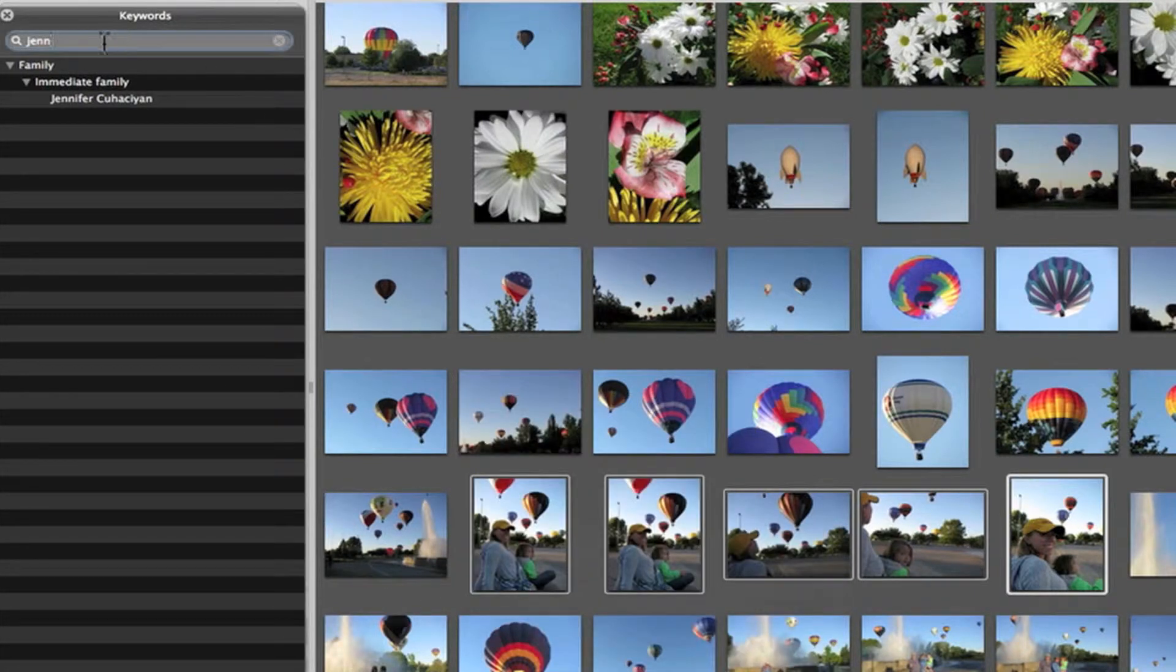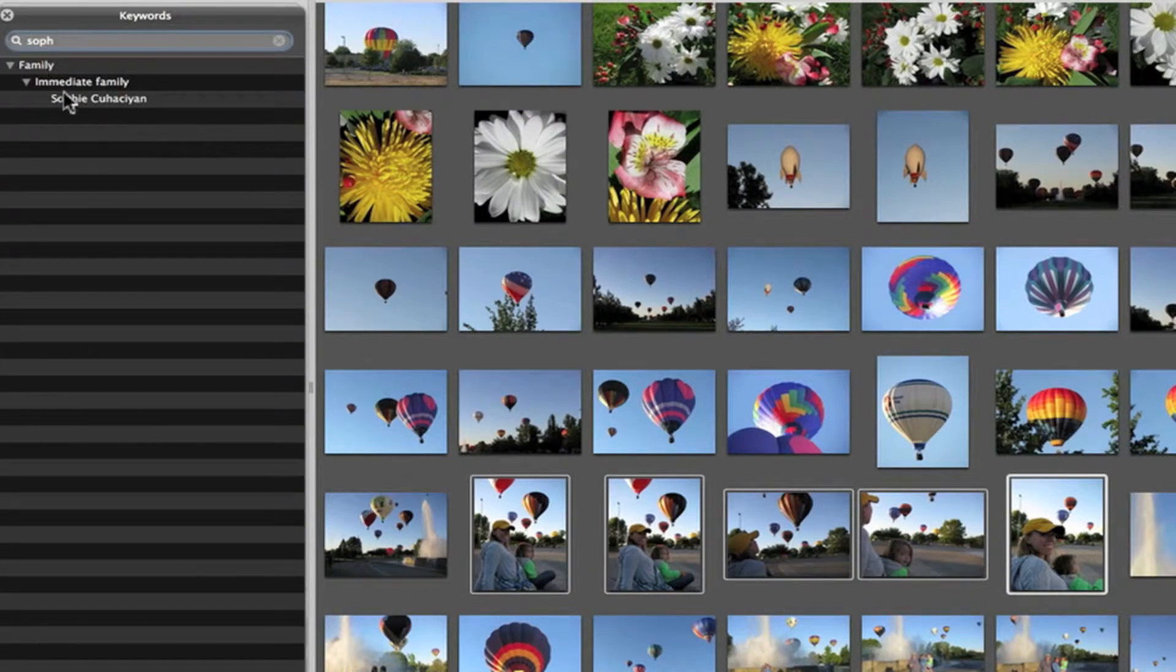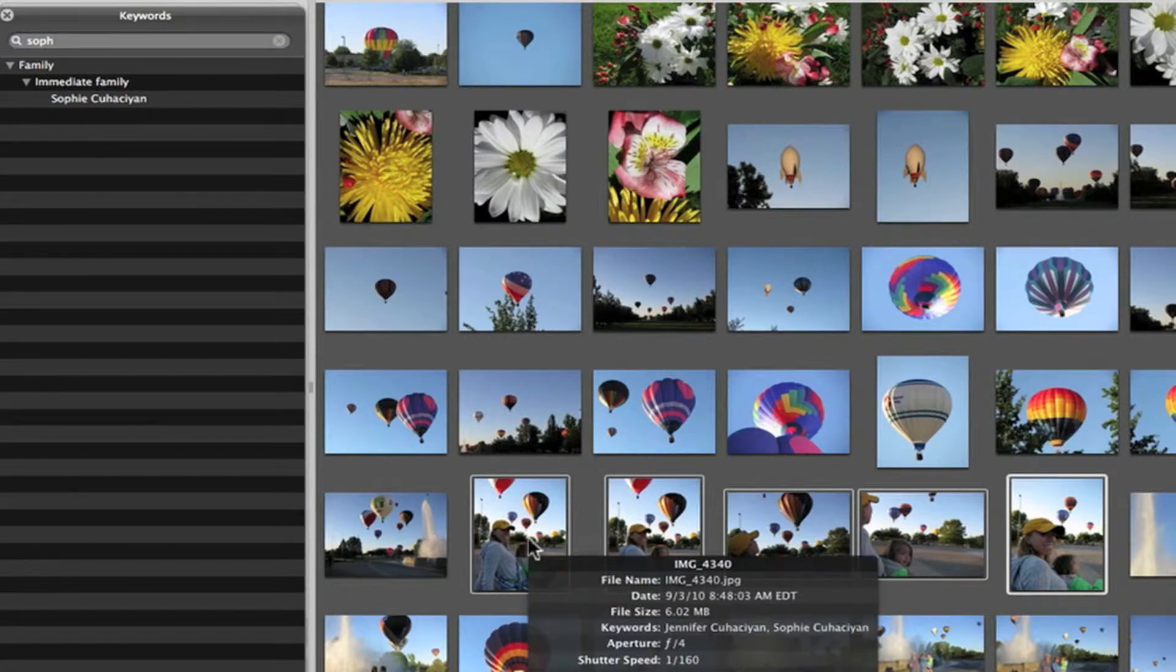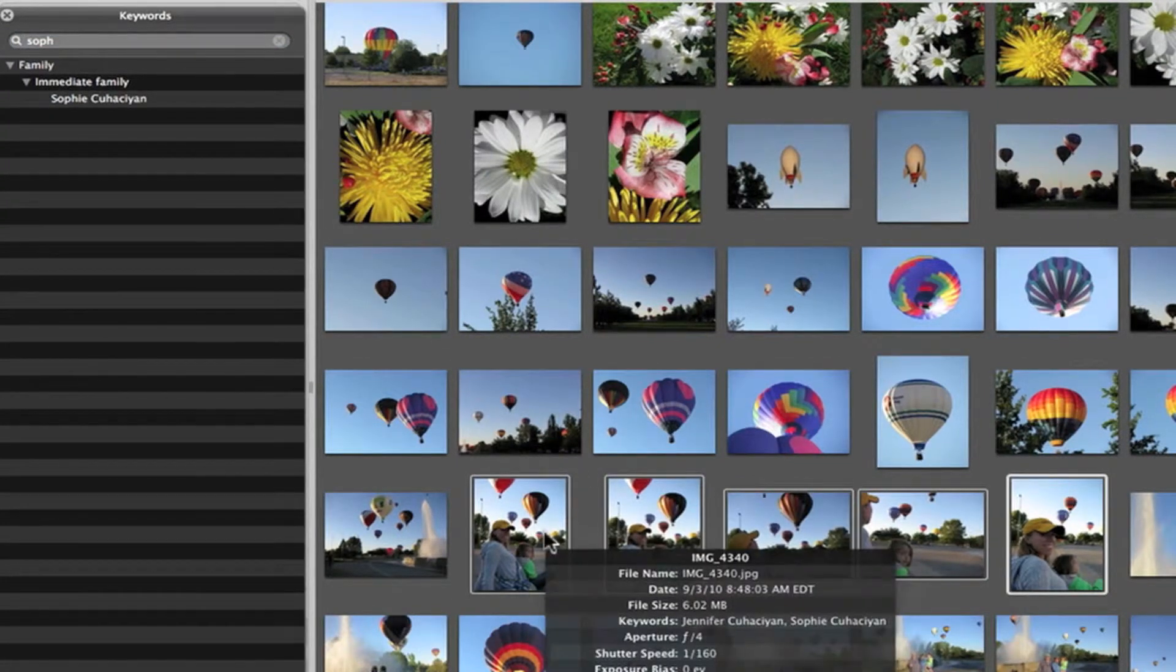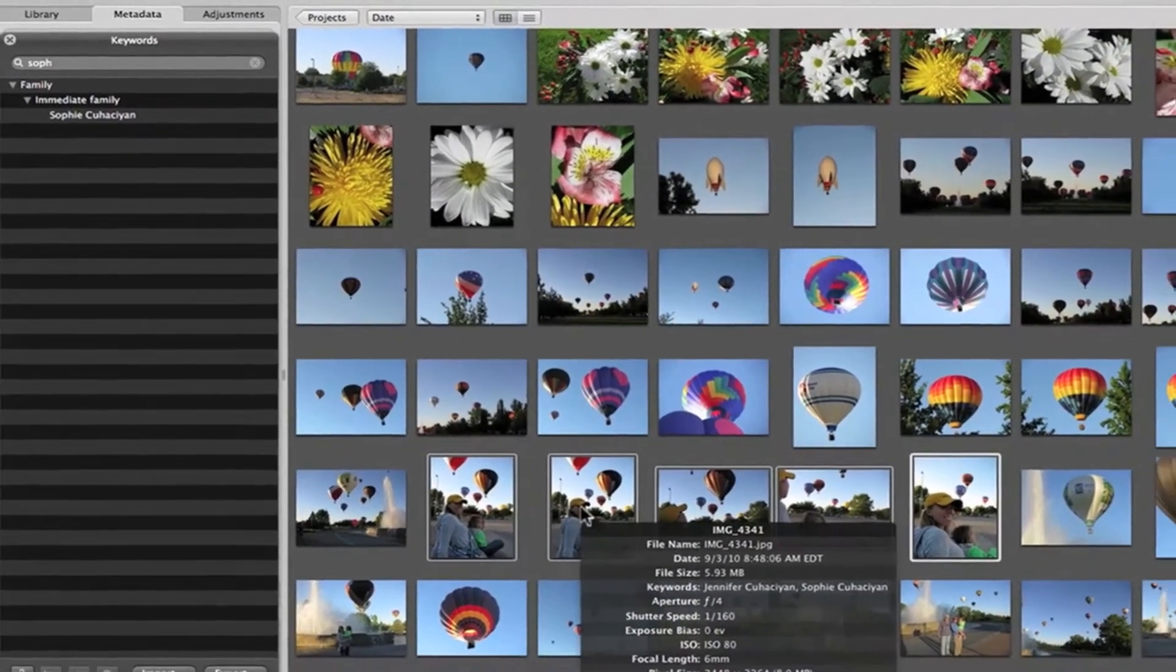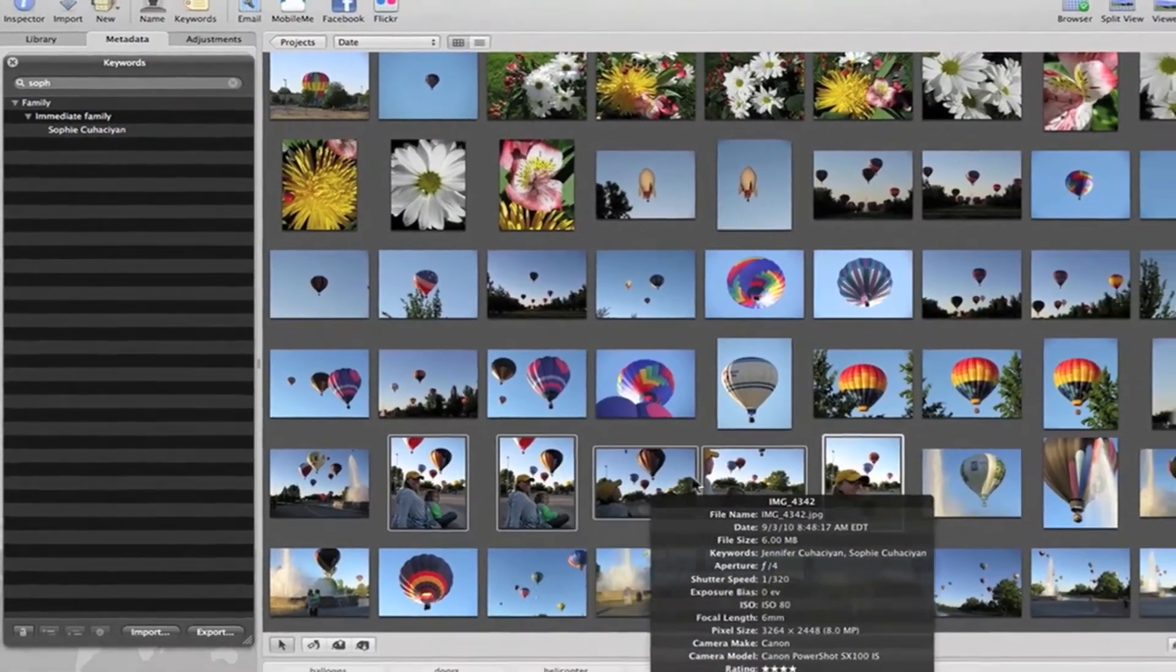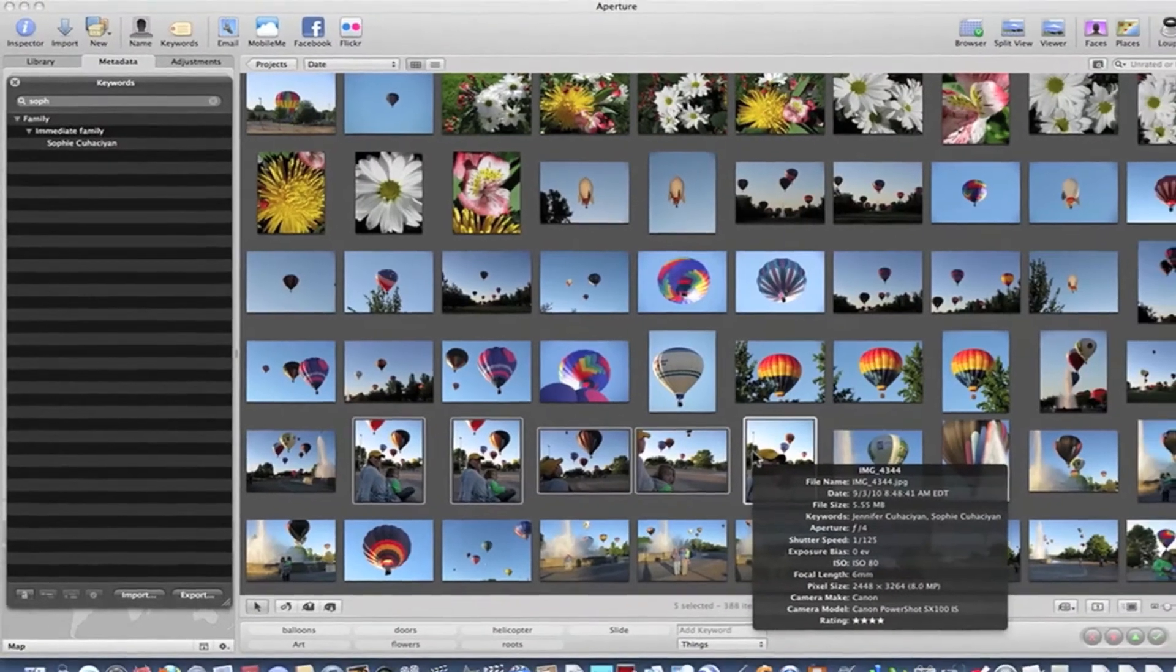And I'm also going to do Sophie. There's Sophie. And I'm going to assign her to the same, I'm sorry, five pictures. And now you'll notice that I've assigned Sophie and Jennifer, mom and daughter, to these five pictures. Easily done!